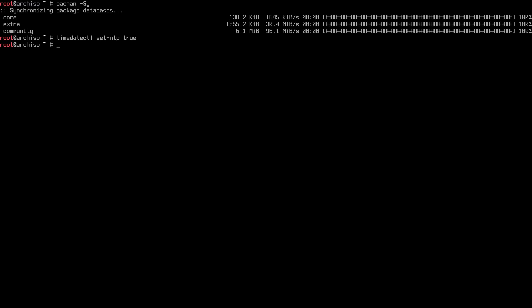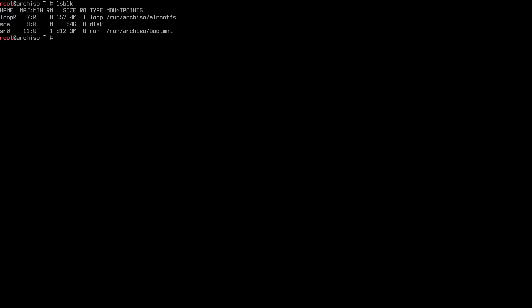Clean up the terminal with Ctrl+L and type `lsblk` to check our disks. Now it's time to format and prepare our disk. In my case I have a 64 GB disk called SDA — this is a virtual machine. Because it's a UEFI machine, I'll use a GPT label, so I'll use `gdisk` by typing `gdisk /dev/sda`.